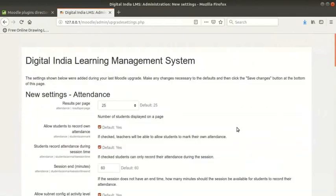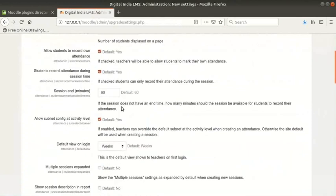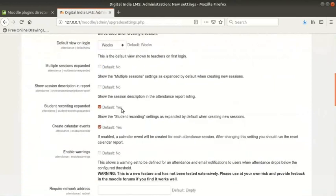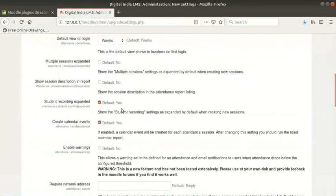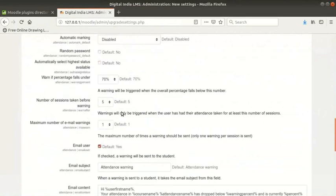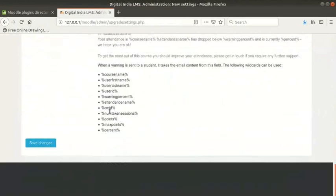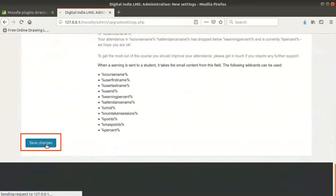We are now in the new settings page. Go through all the settings to see if you need to change any of them. I do not wish to make any changes. After checking, click on the save changes button at the bottom of the page.